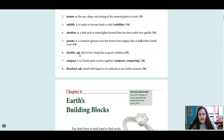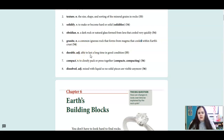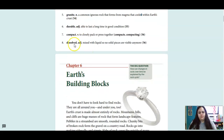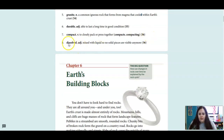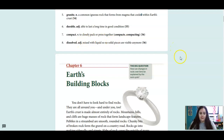Durable is an adjective meaning able to last a long time in good condition. Compact is a verb meaning to closely pack or press together. And dissolved is an adjective meaning mixed with liquid so no solid pieces are visible anymore.